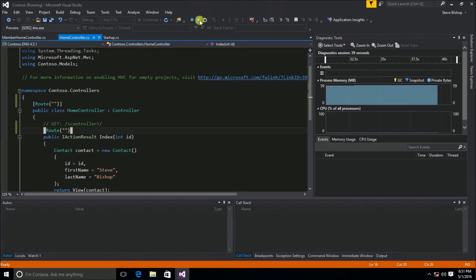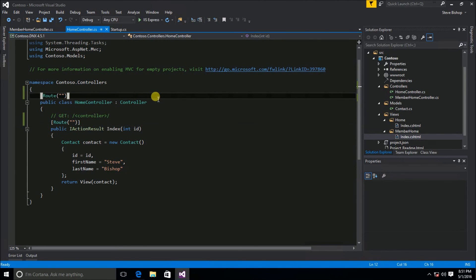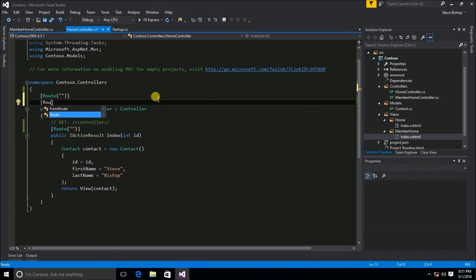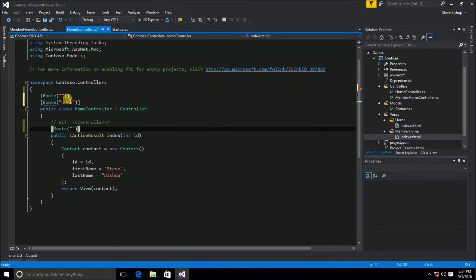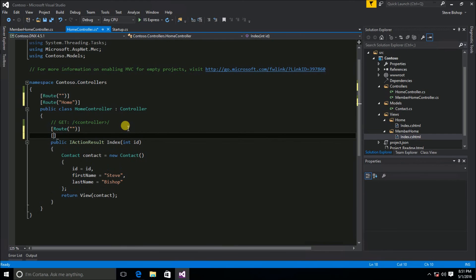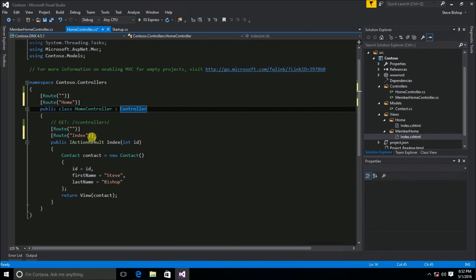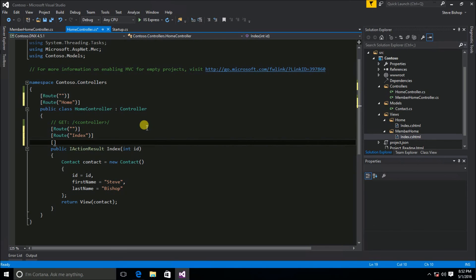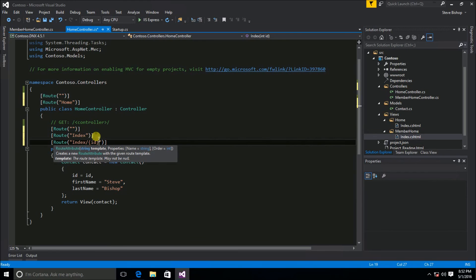Going back into the application, I need to add the attributes so the home controller can be accessed either as the default or as 'home', and also as 'index'. Then I'm adding another route attribute for when someone wants to pass an integer ID — I'll say Route 'index/{id}', just like we set up with the template in startup. I don't need to make it optional with question marks because I already have the index route defined separately, so it's already effectively optional.